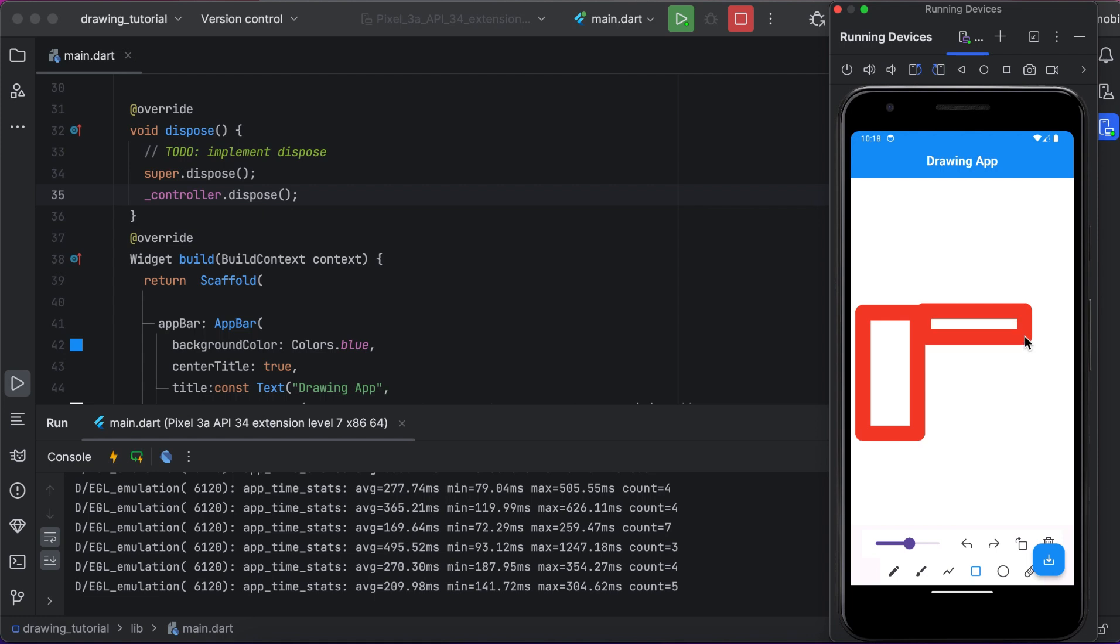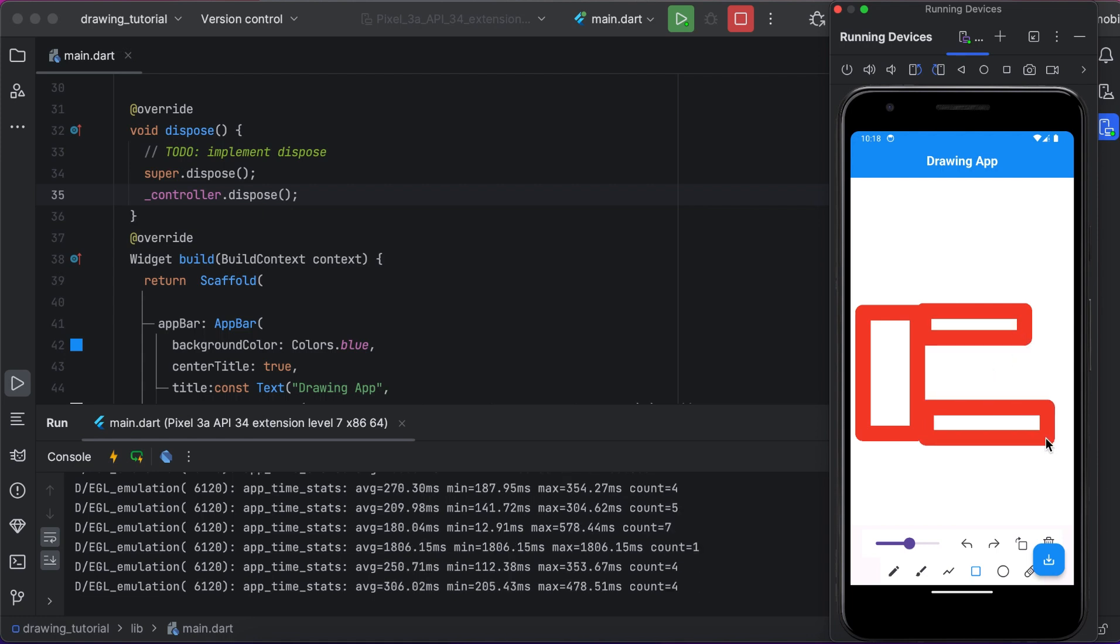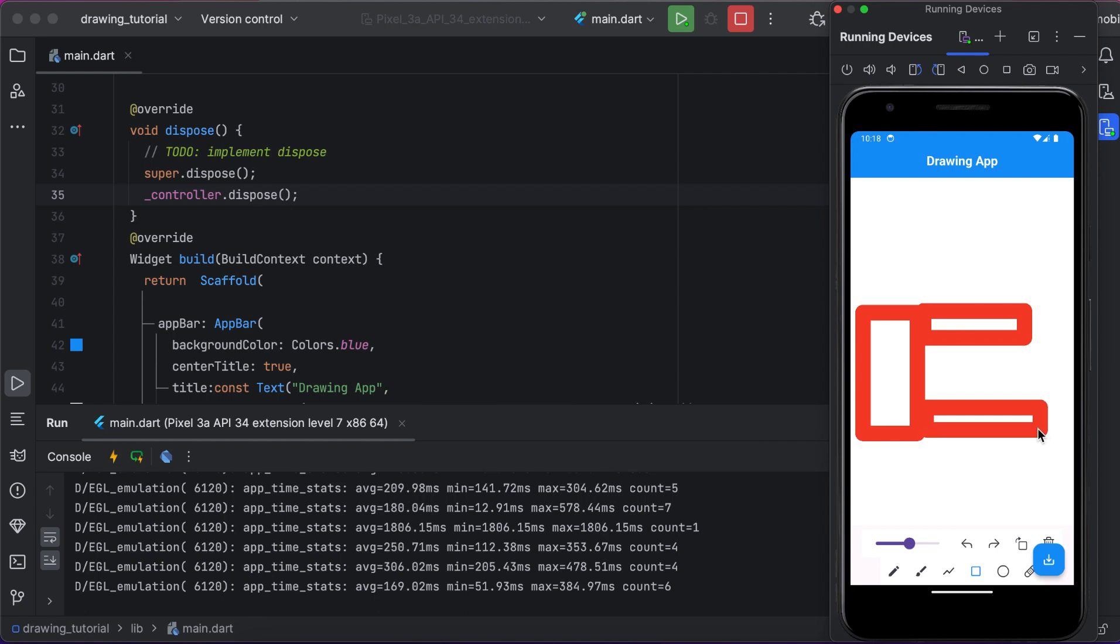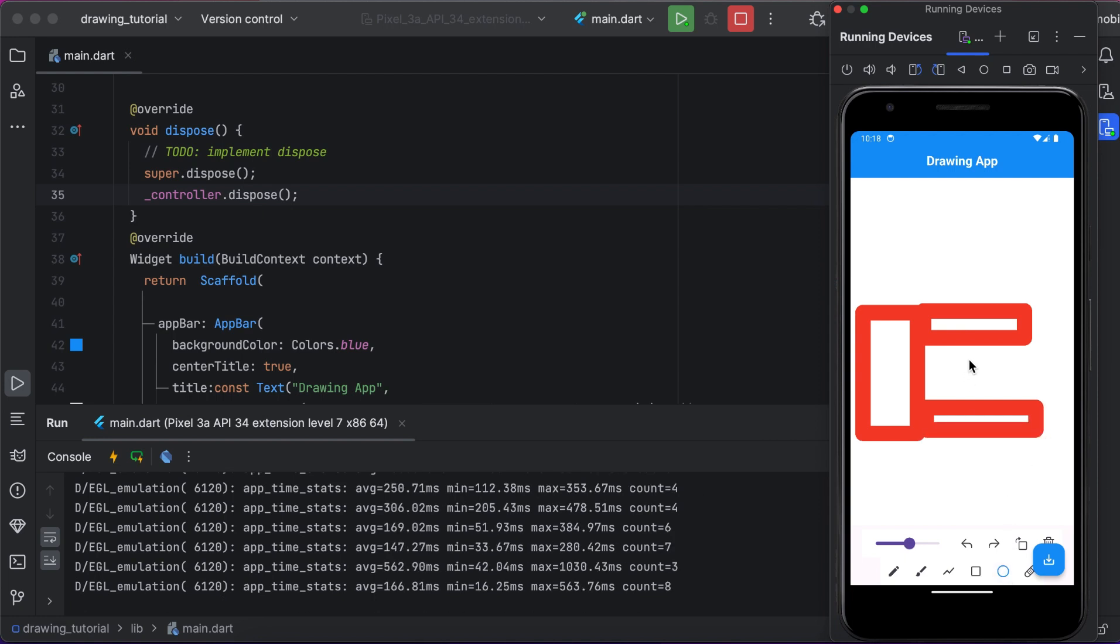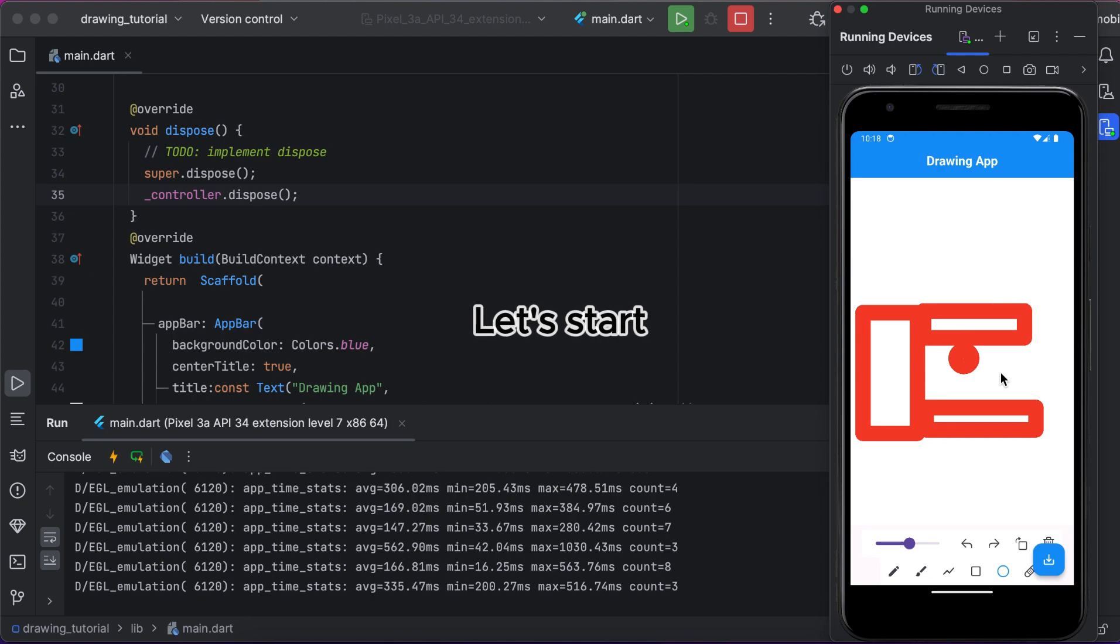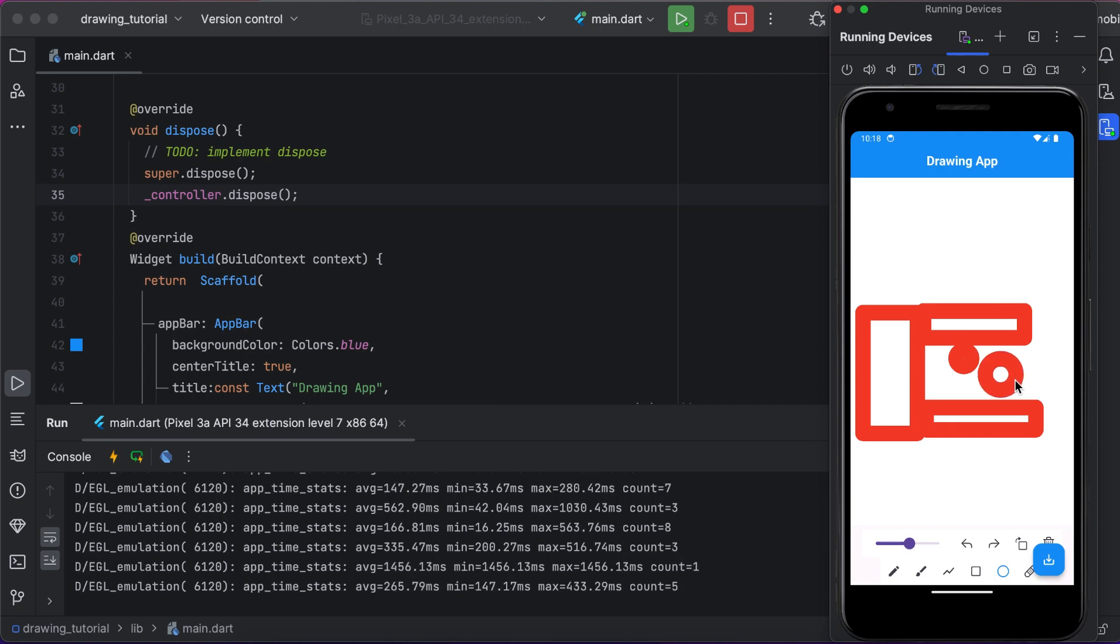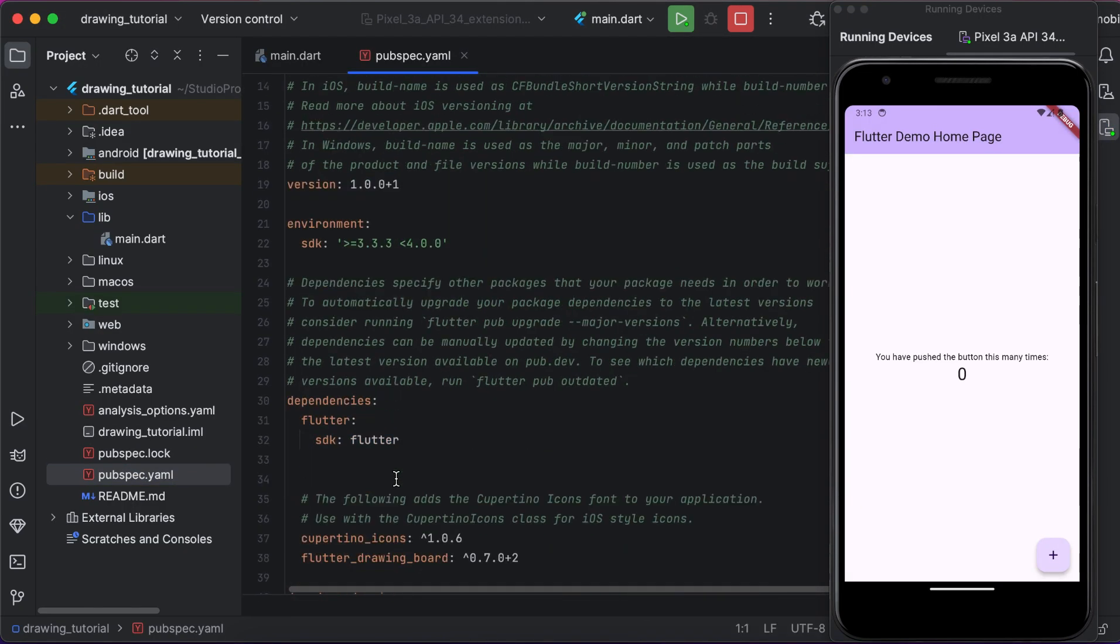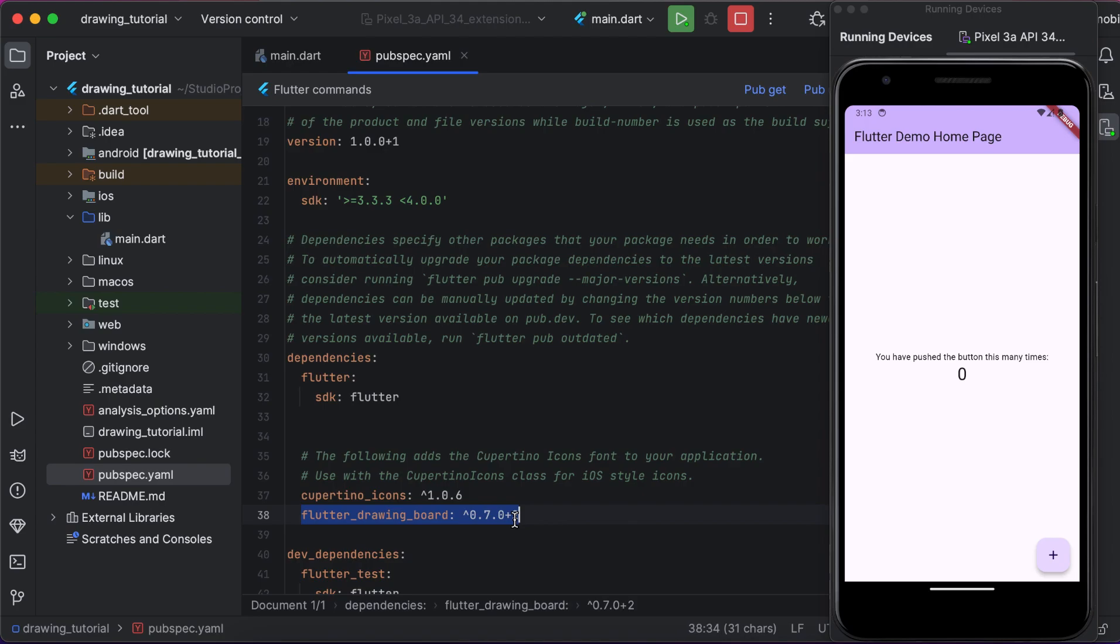Hello, welcome back to my channel. Today I am excited to show you how to create a drawing app using a Flutter framework and the Flutter drawing board package. This tutorial will guide you through the steps to build a fully functional drawing app from scratch. Let's get started and bring your creativity to life with Flutter.